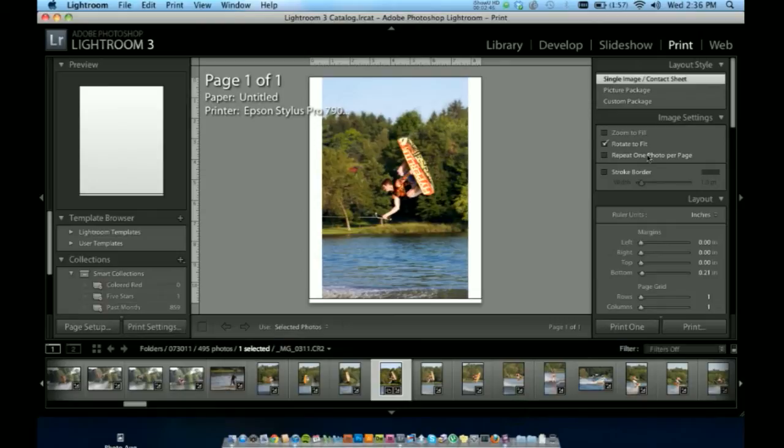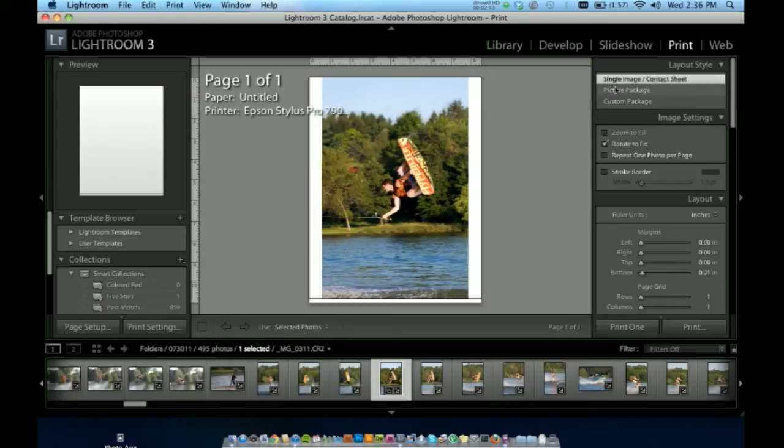Lightroom's got some pretty cool features. What I'm going to be doing today is printing a single image on one sheet of paper, but it's got some cool options.